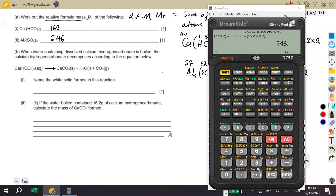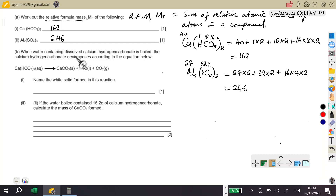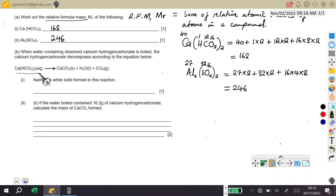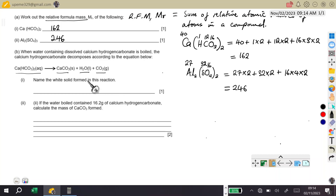Part B says: when water containing dissolved calcium hydrogen carbonate is boiled, the calcium hydrogen carbonate decomposes according to the equation below. Calcium hydrogen carbonate in aqueous solution decomposes to give calcium carbonate (solid), water (liquid), and carbon dioxide (gas). The question asks: name the white solid formed in this reaction. The answer is calcium carbonate.